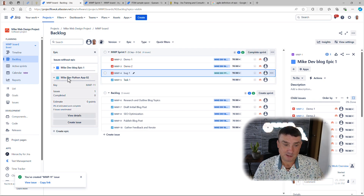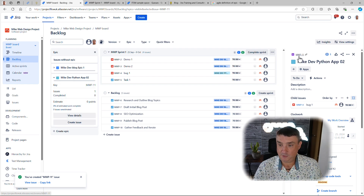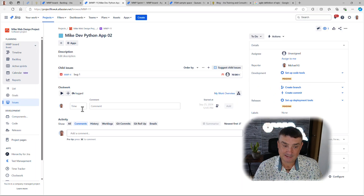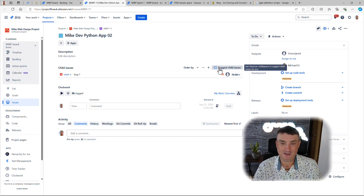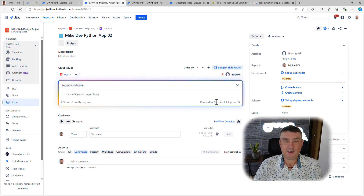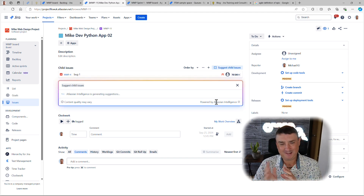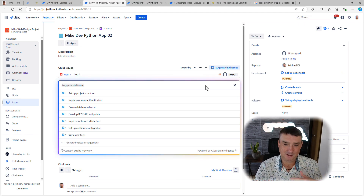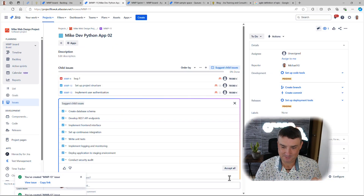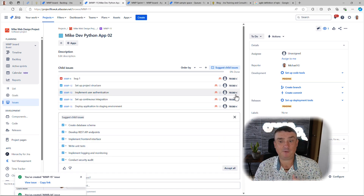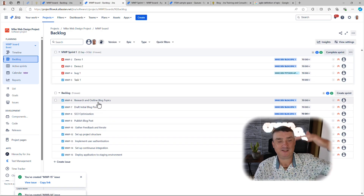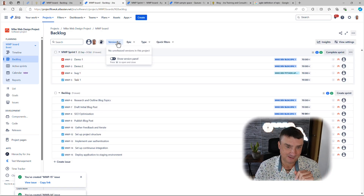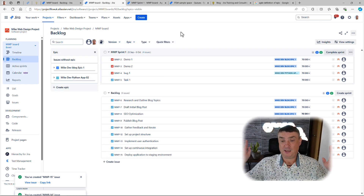The epic is a special issue type — when you open it in full screen you can change its color, which is a nice feature. You can start adding child issues directly from the epic. If you're using Atlassian Intelligence — the AI feature available in Jira Premium — it can actually generate a suggested list of issues for you. I have to say it's not bad at all, especially if the epic name is descriptive. I selected a few suggested items and it created the issues. When I go back to the backlog, I can see even more tickets have been added.